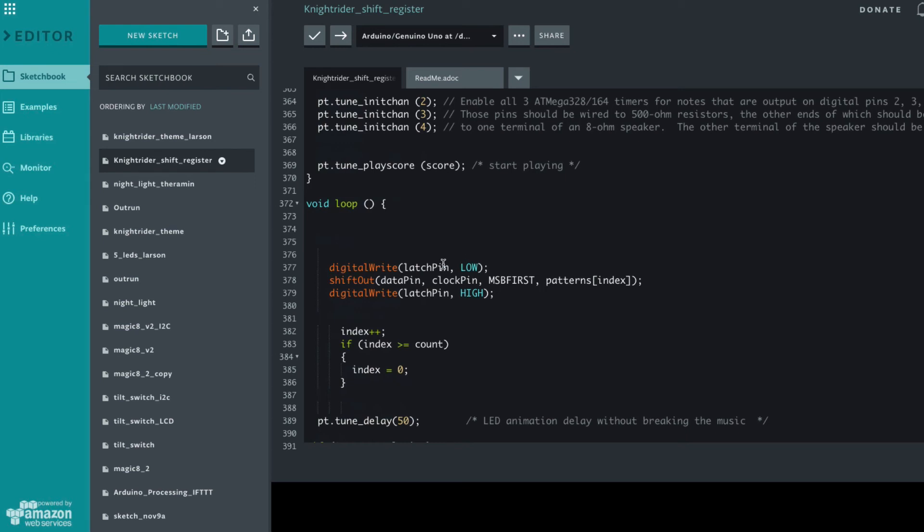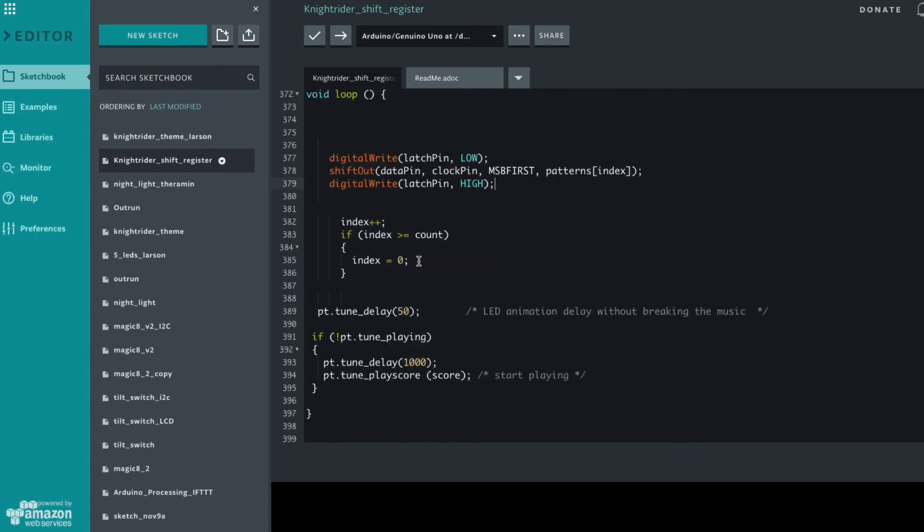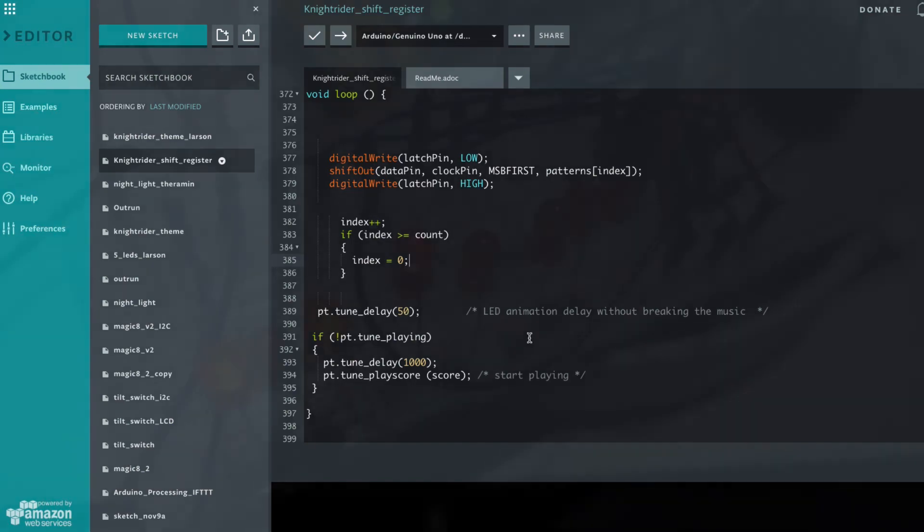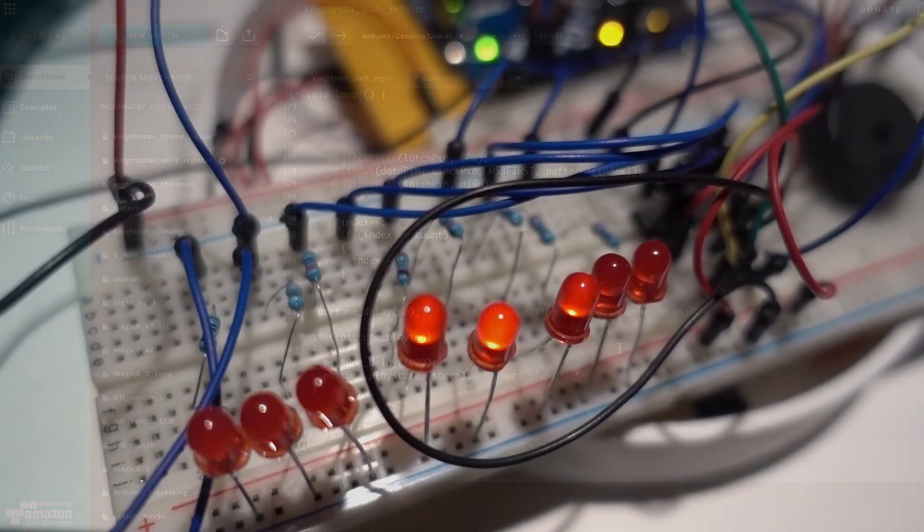So we tell the latch to go low, we send the data and then we set it high and that moves all of the information through the shift register out to the output. So anytime you want to send some information to the shift register you set it low, you send the output and then you set the latch high and it executes. We increment same as before, if we get to the end we set it to zero and so on.